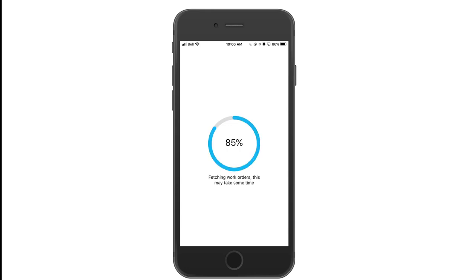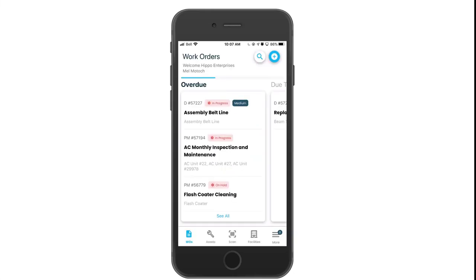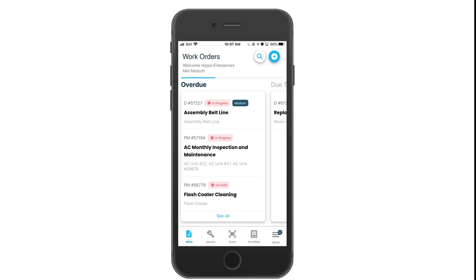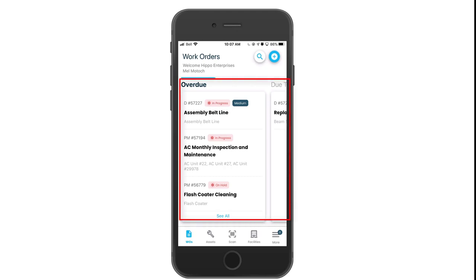After your work orders have loaded let's start with navigation. There are three main portions to the Hippo app. Along the top we have the actions button. For example click on the search icon to search for information or you can click on the add button to create a new demand work order.